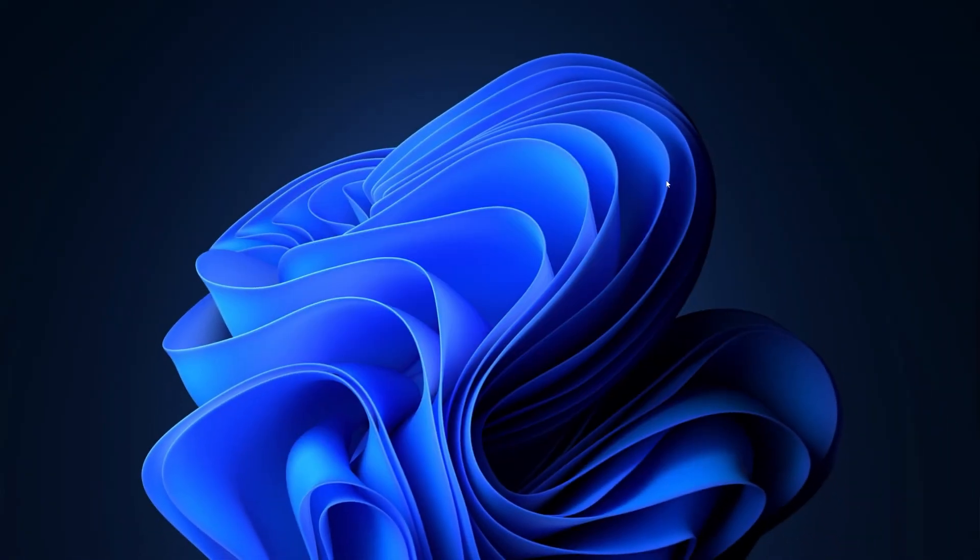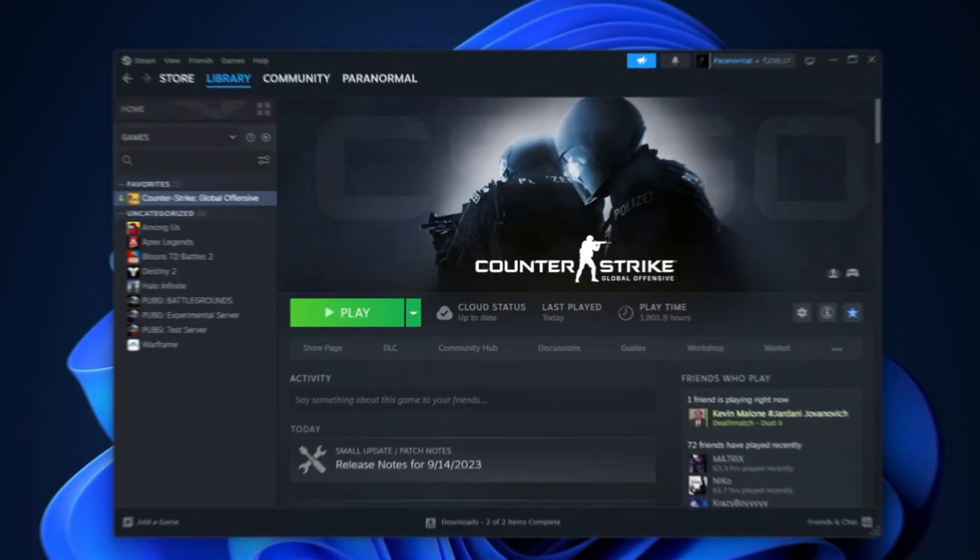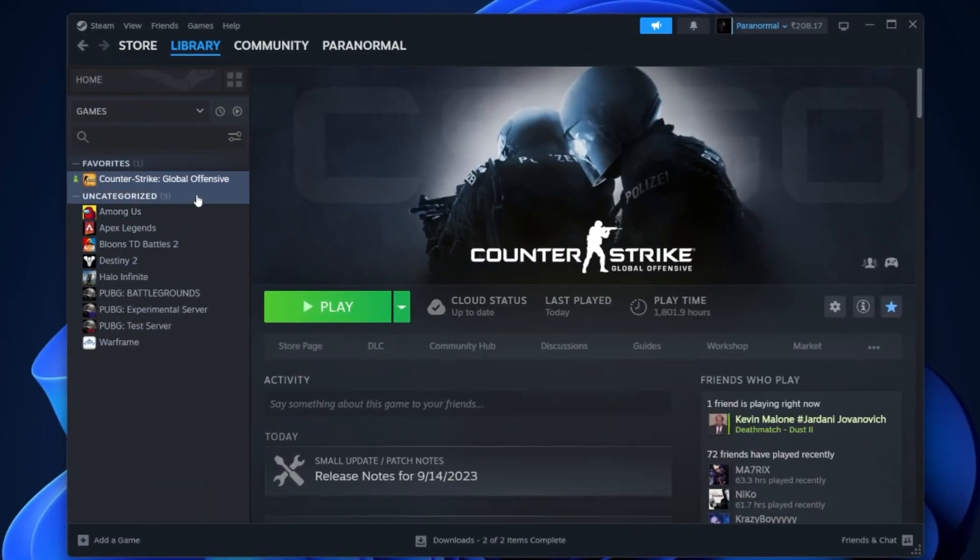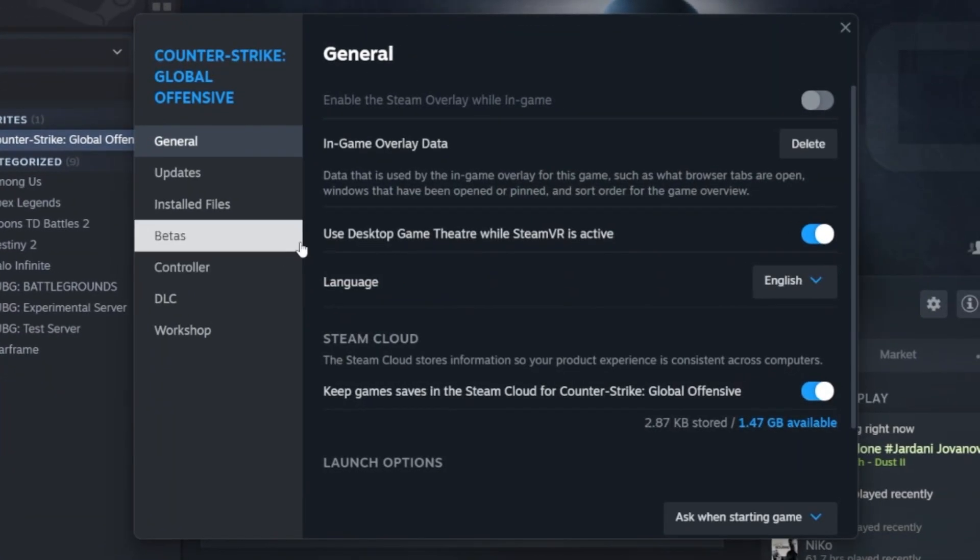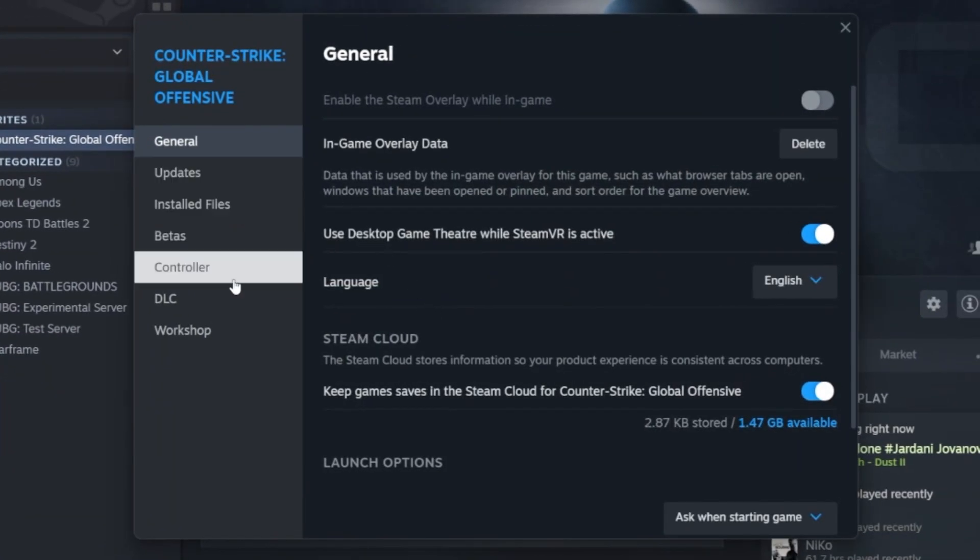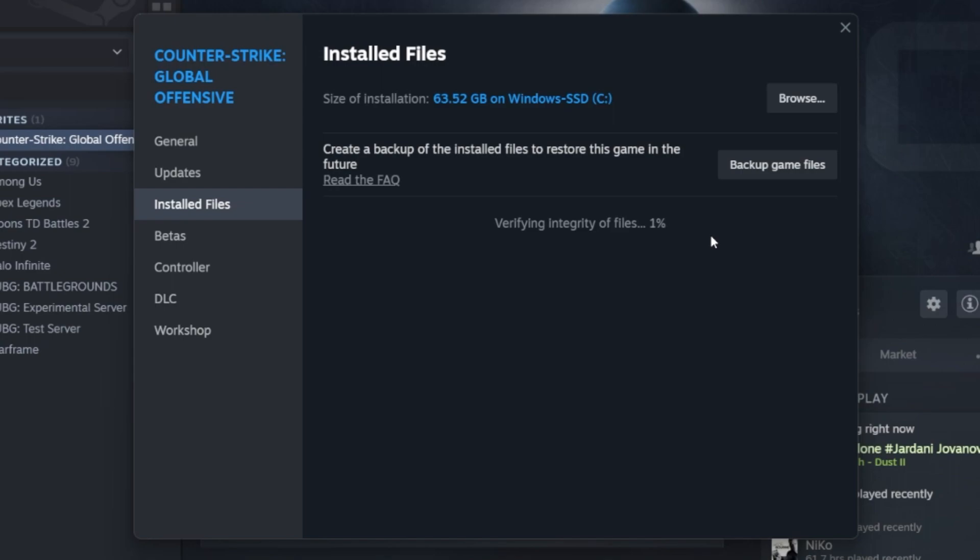Lastly, make sure your game files are complete and up to date. Visit the game library in your Steam client. Right-click Counter-Strike to access the game's properties. Here in the Local Files tab, click Verify Integrity of Game Files. Steam will scan and repair corrupted or missing game files, which should take a couple of minutes to complete.